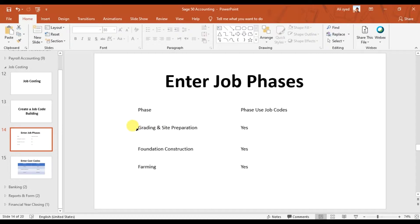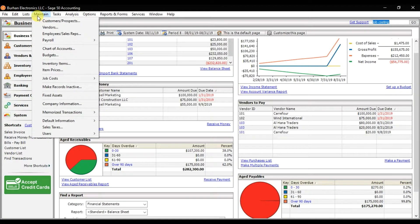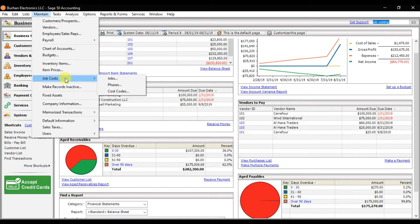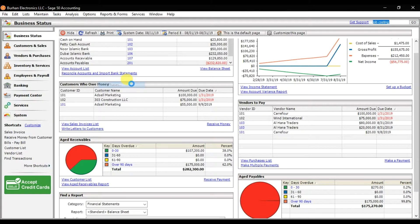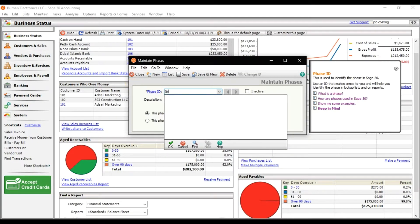So how do we enter these phases in Sage 50 accounting? To create phases, click on the Maintain tab. In the Maintain tab we have the Job Cost Phases option — click on it.